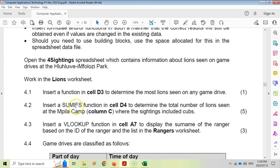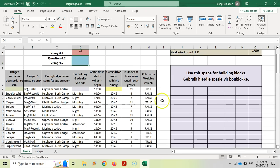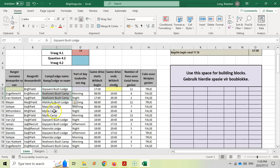Question 4.2: insert a SUMIFS function in cell D4 to determine the total number of lions seen at a particular camp where the sightings included cubs. There are two criteria: first, which camp it is, and second, whether cubs were sighted. If both are true, we sum the total lions seen — that's why this question is worth quite a few marks.